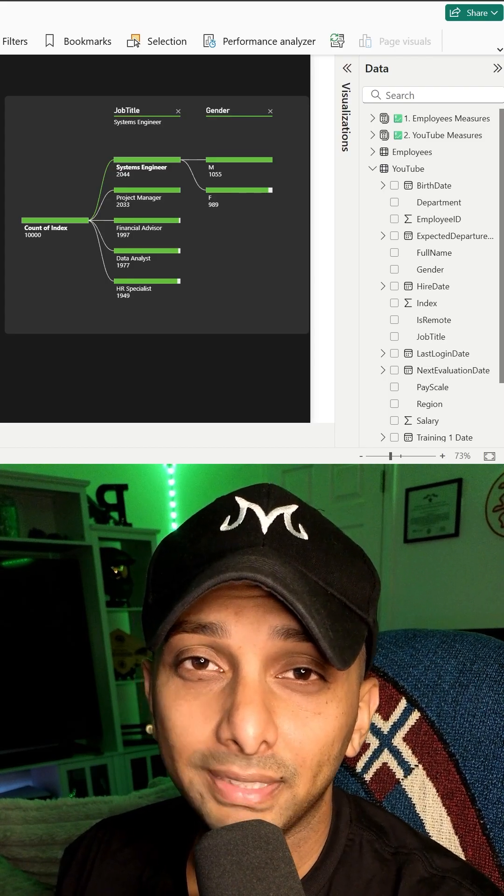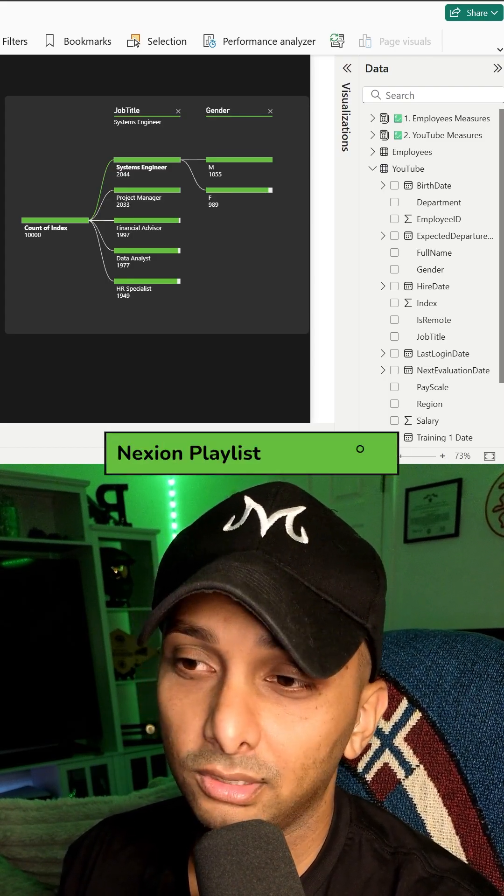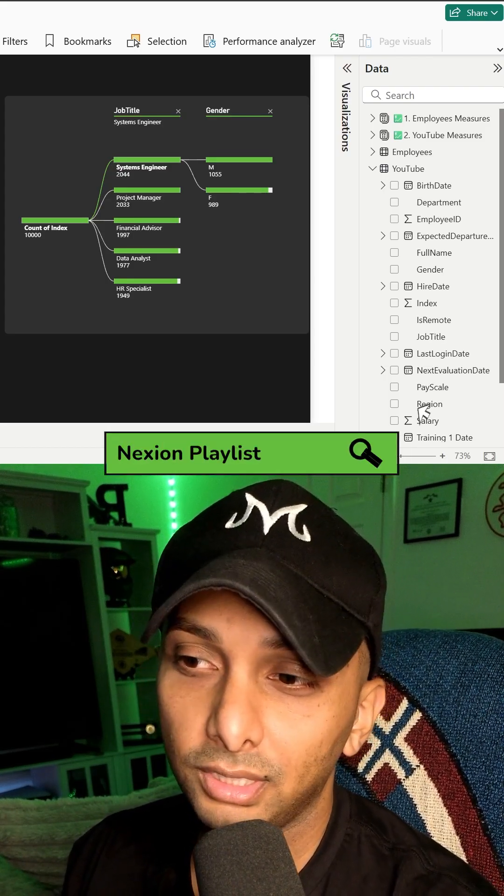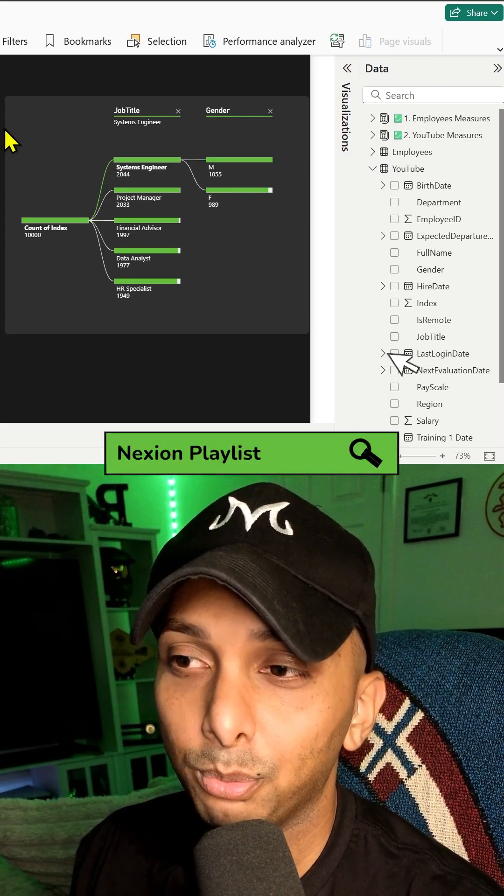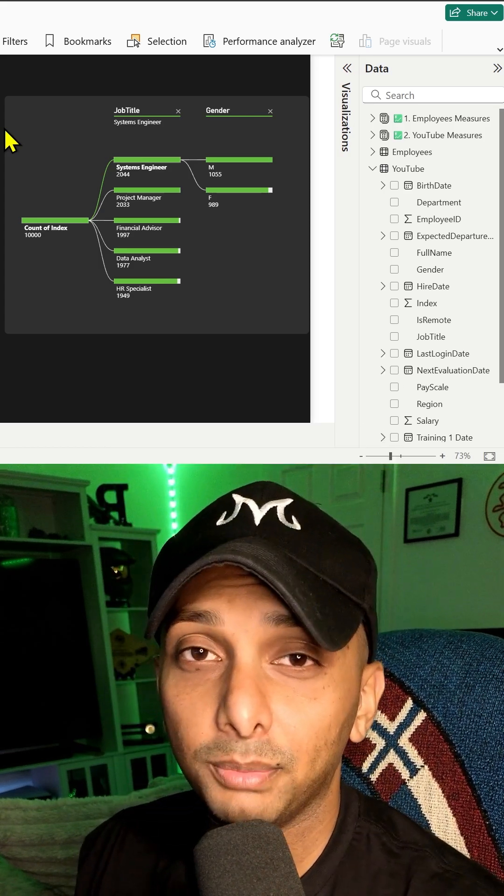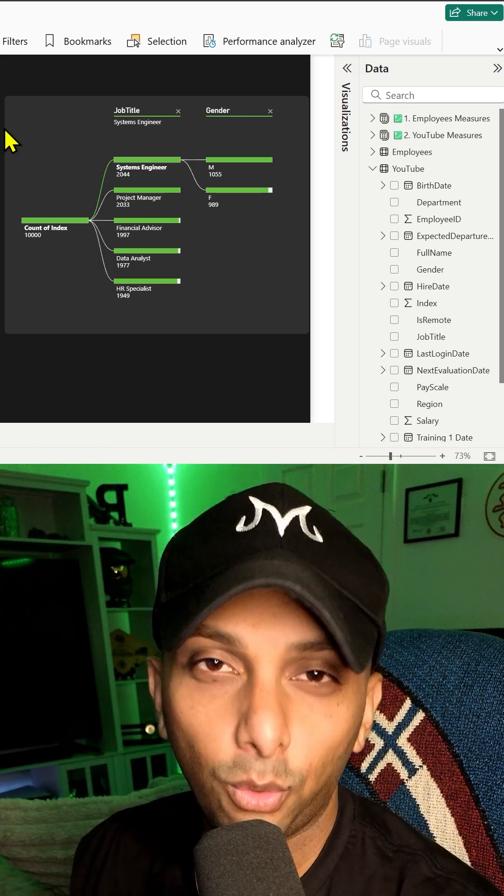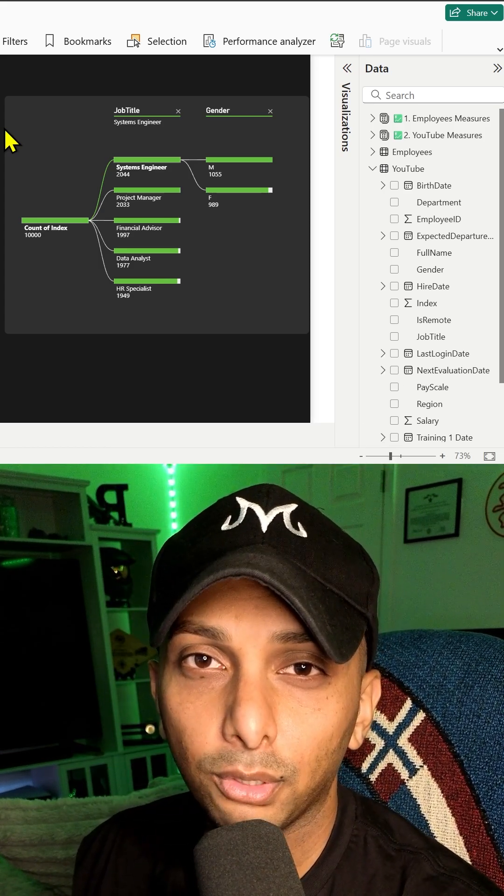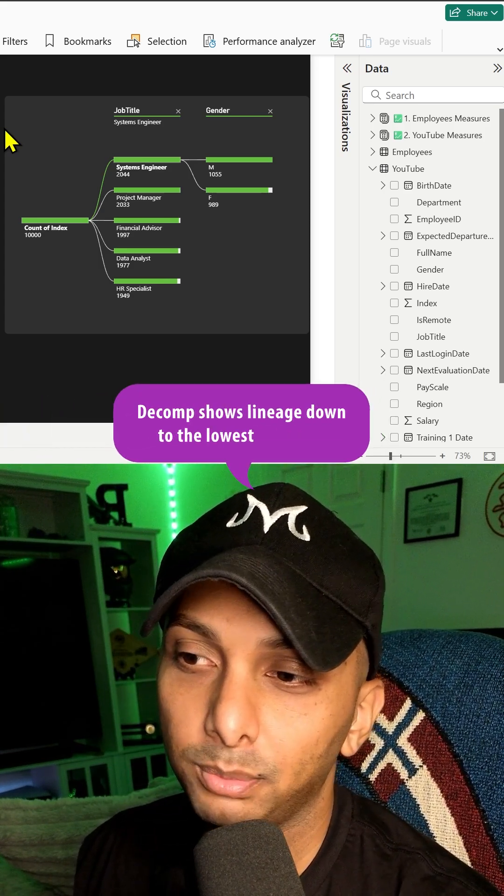Alright, so today we're talking about decomposition. As you can see here, it breaks down by data elements what the total is per the attribute.